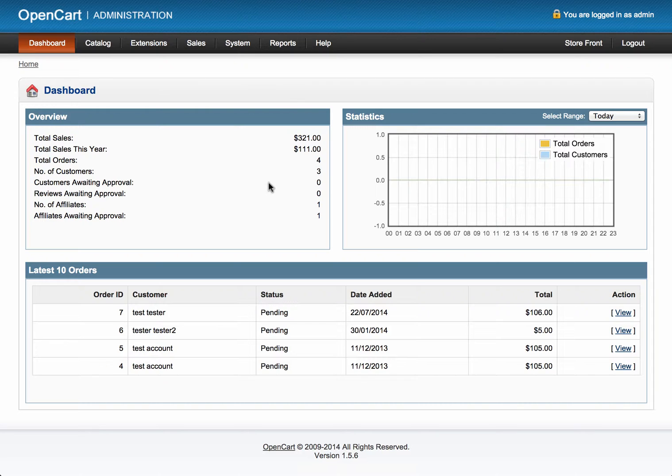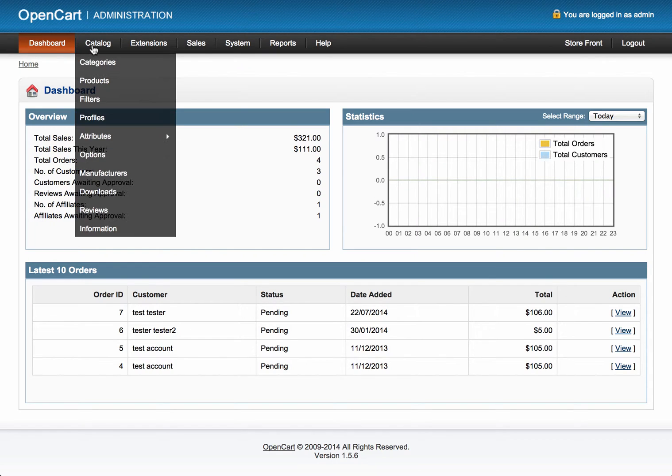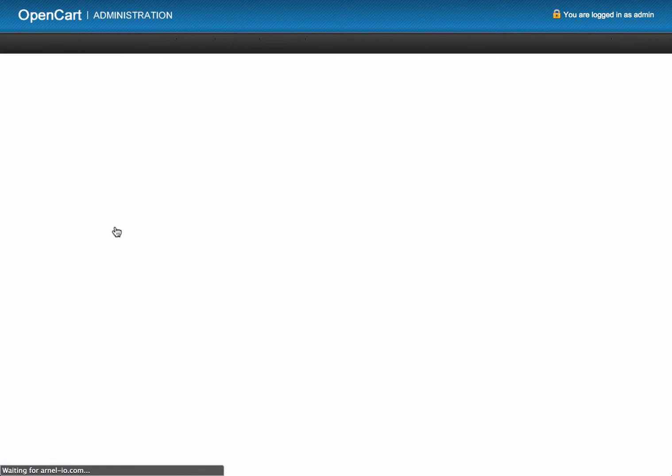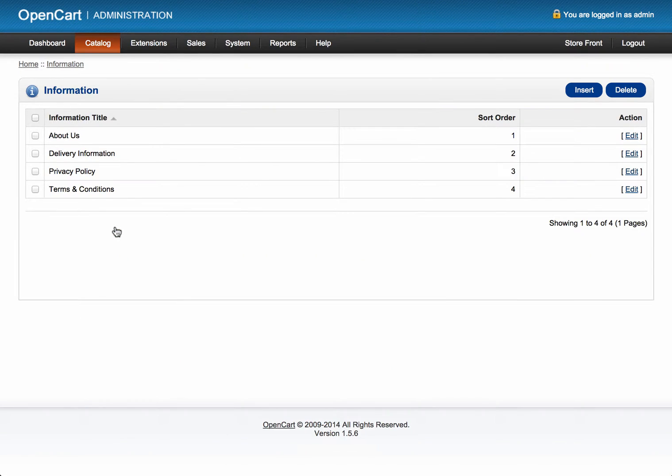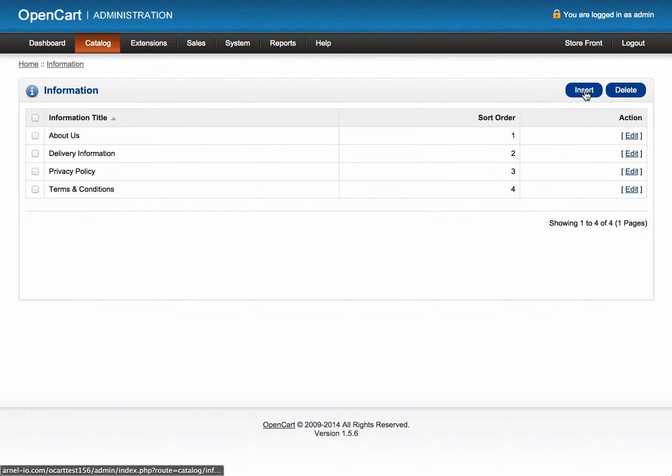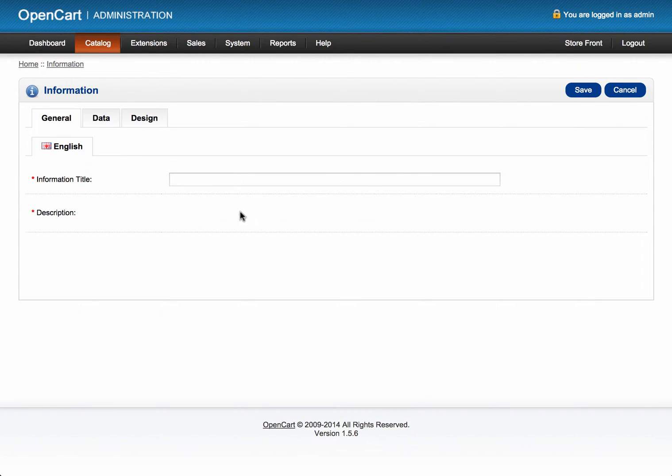So here I am logged into OpenCart. I'm going into Catalog, going to Information. And you can see there are four pages here. I'm going to click on Insert in order to add a page.